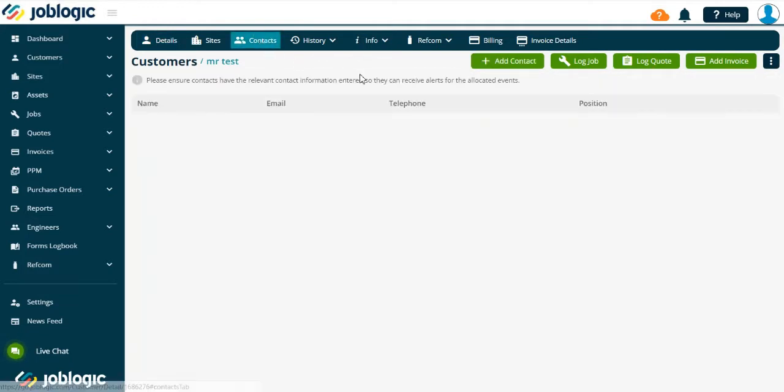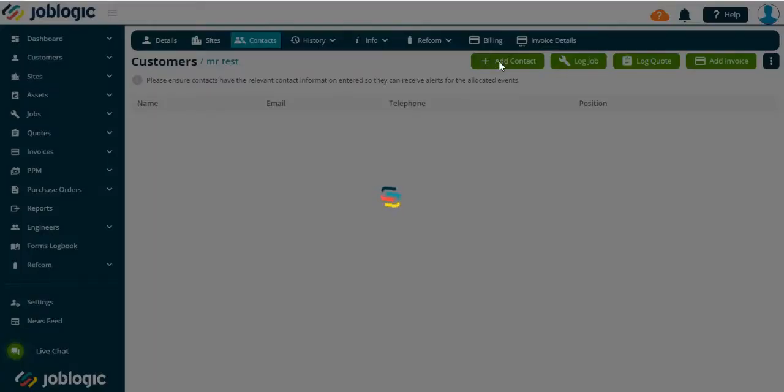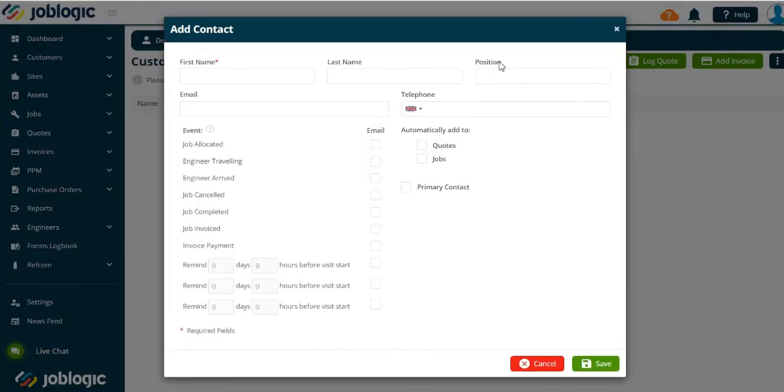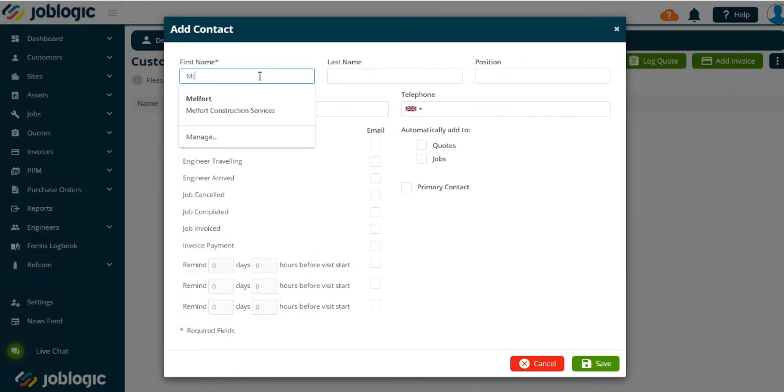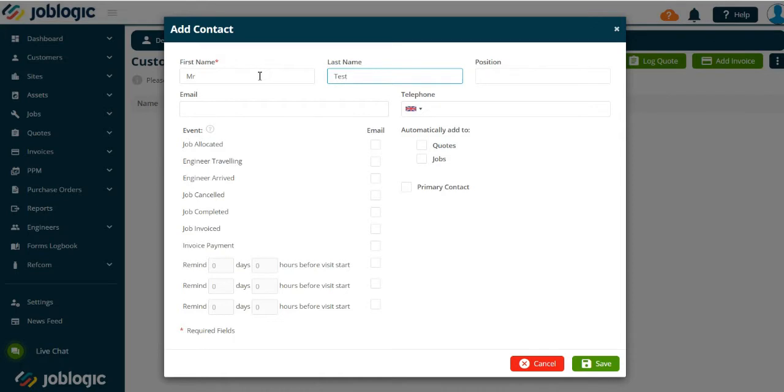Now select the add contact option. You can now add the contact details and select if this is to be your primary contact. You can also choose to add event-driven automated emails to be sent to the contact.